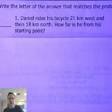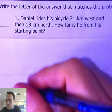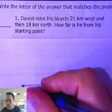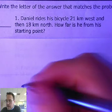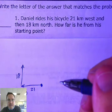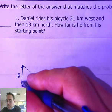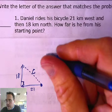If you're like me, you've got to see a picture. Since they didn't give one, you've got to make one. D for Daniel — he's going to ride 21 kilometers west, which is to the left because of cardinal directions, and then 18 kilometers north. His starting point is back at the origin. So they want me to solve for c — they want to know the hypotenuse, how far he is from his starting point.